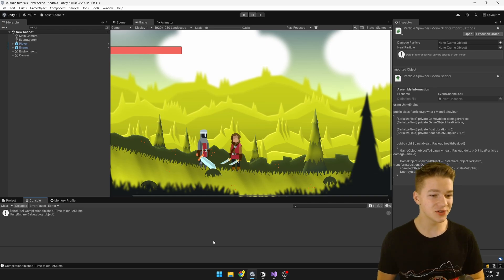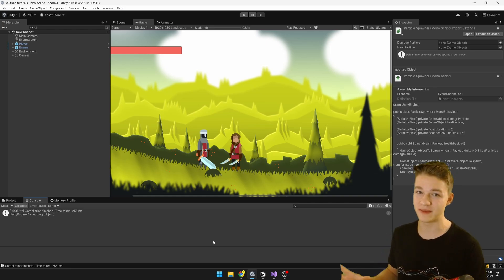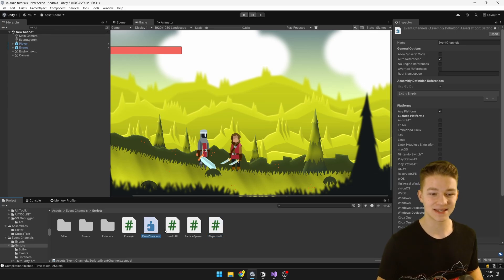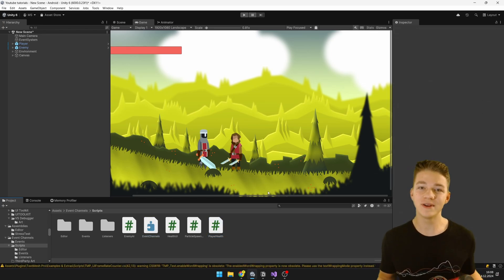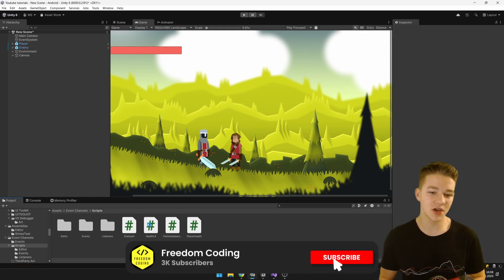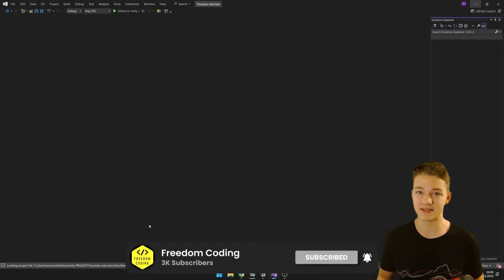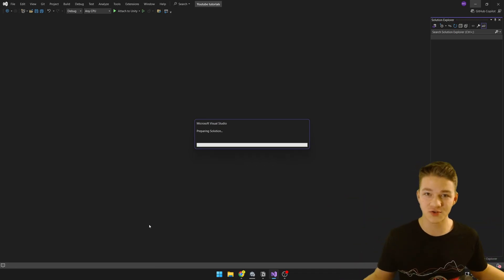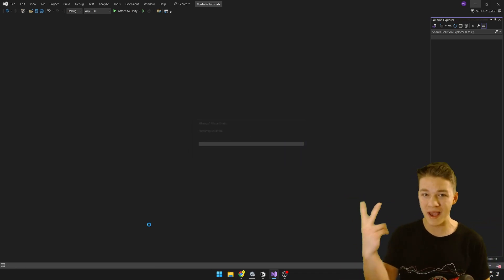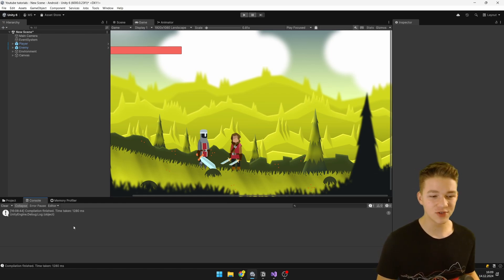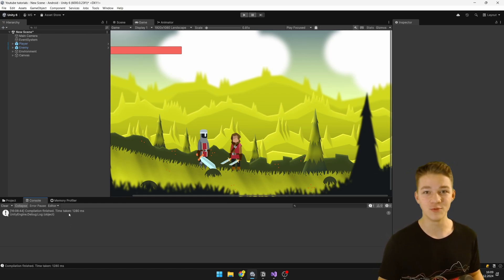We can see that the compilation time was about 250 milliseconds — this was with only recompiling this assembly. Now let's do another test without the assembly, so I'll just remove it. This means that when we change one of these scripts, it's going to recompile everything, because right now there are only those two main Unity assemblies. This time it took about 1,200 milliseconds, which is much more than the 250 milliseconds we had before.